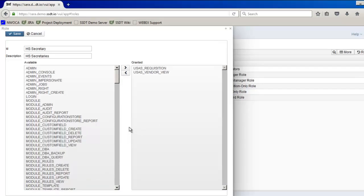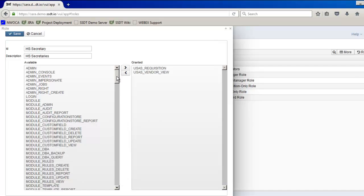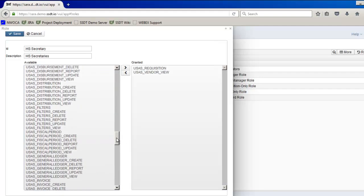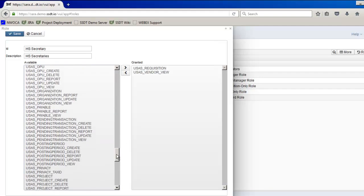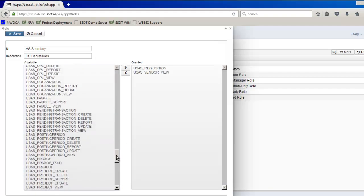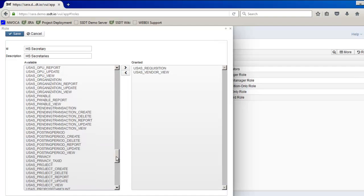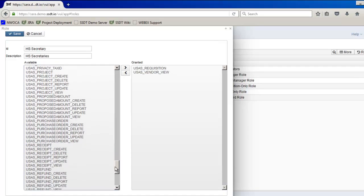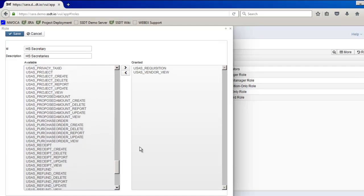And then the last thing I want to do is for them to be able to create a purchase order report. So I'm going to scroll back down and go to USAS purchase orders. And here's the full functionality for purchase orders. I just want them to be able to generate a report, so I'm going to select the report option.